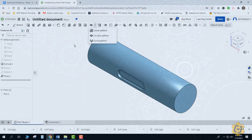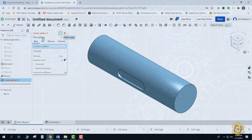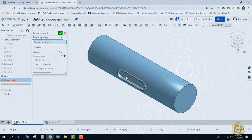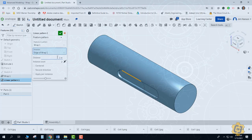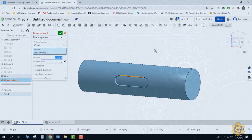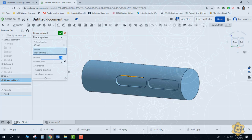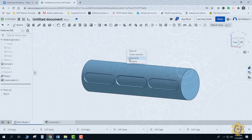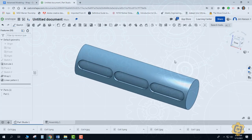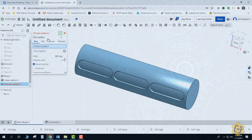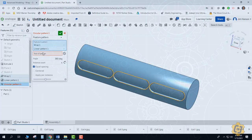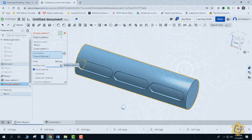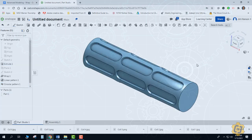Now I want to go ahead and create a linear pattern. I'll change it from part pattern to feature pattern and select the slot as my feature. For the direction I can pick any of the lines that go along the edge of the cylinder. I'll put in a distance that works, and select center so my object is in the center of the pattern. I can now go ahead and circular pattern both the wrap and the linear pattern around the cylinder — remember to change it from part pattern to feature pattern. Select both the wrap and the linear pattern, and the axis is anywhere on the cylinder. That should create the slot pattern.